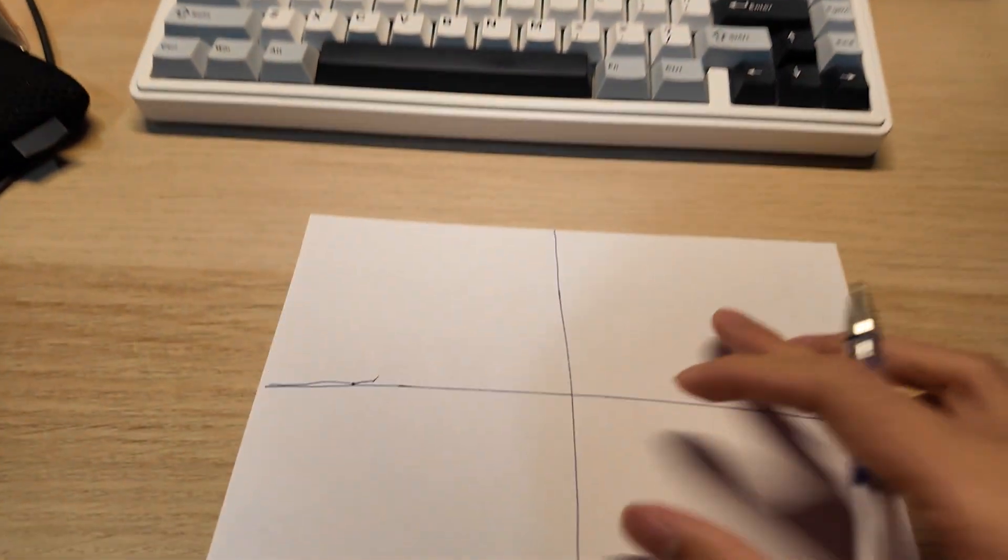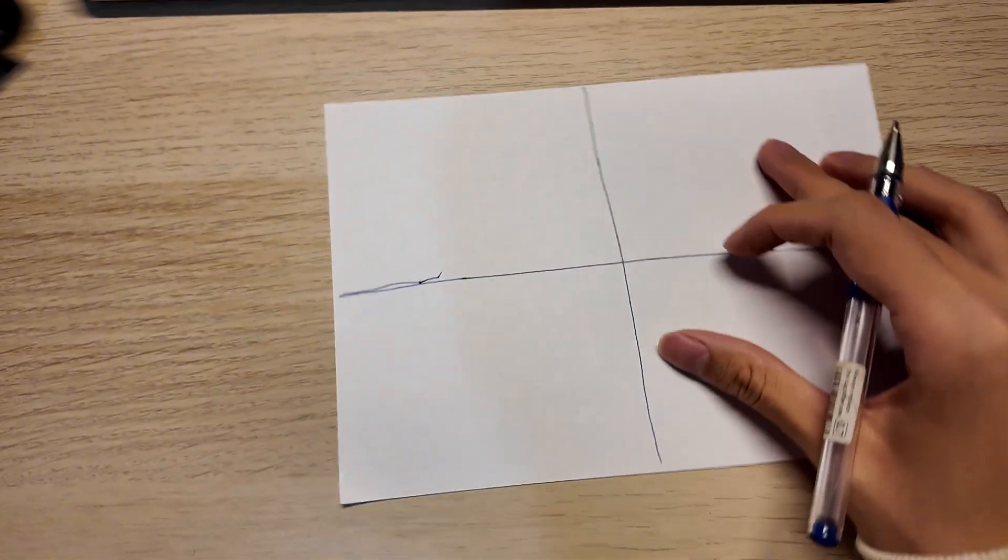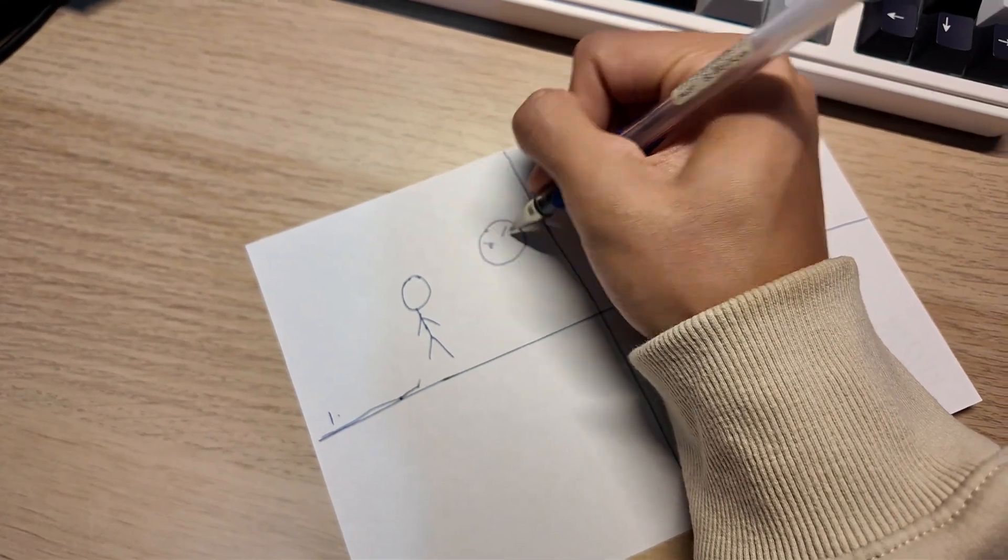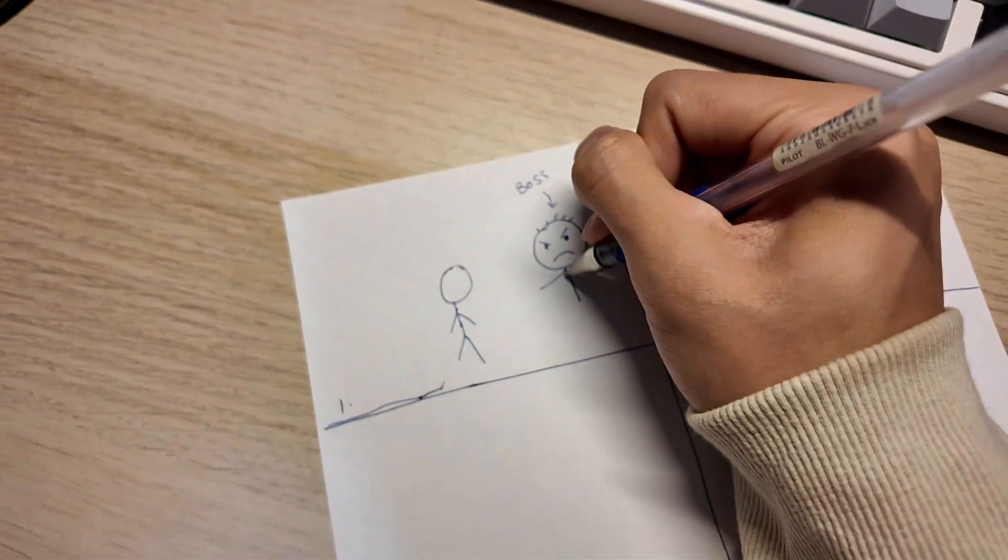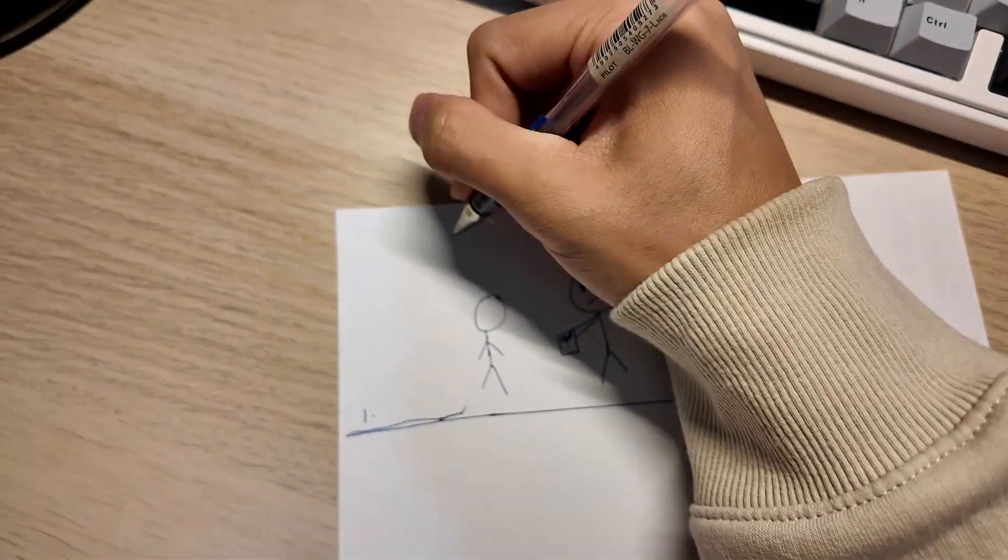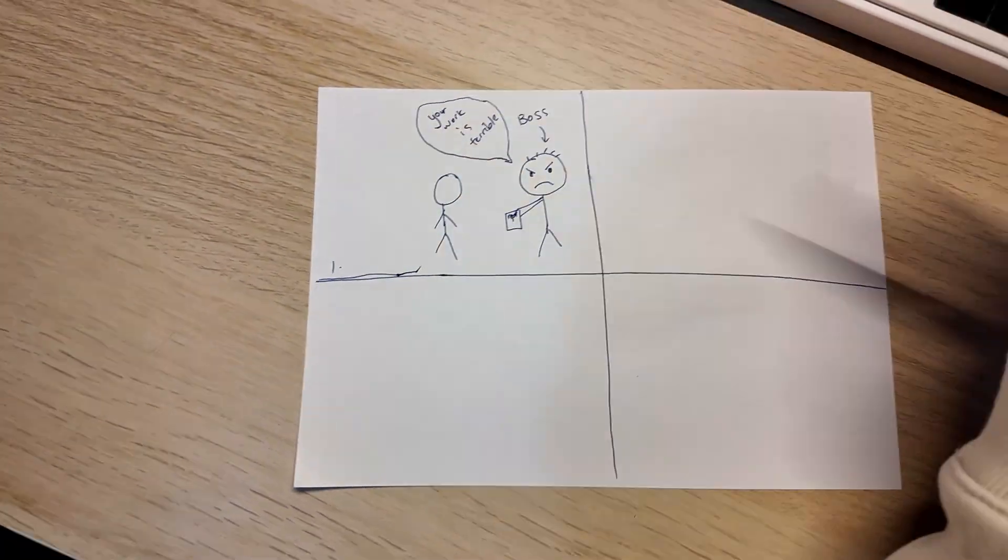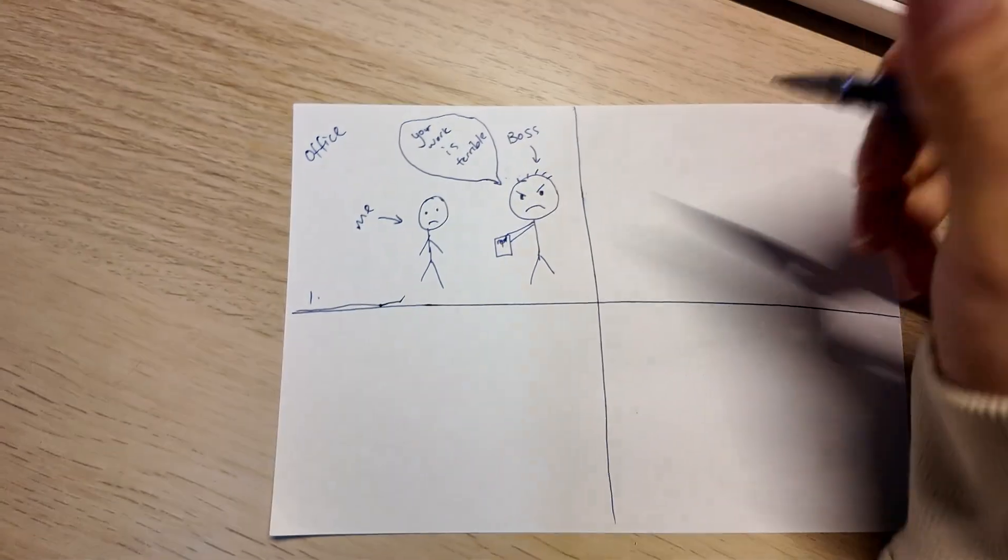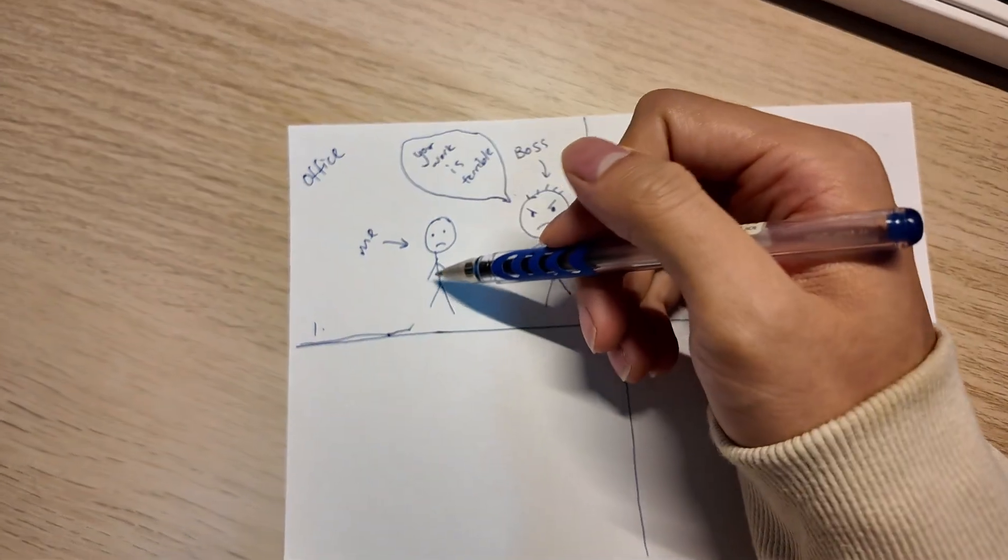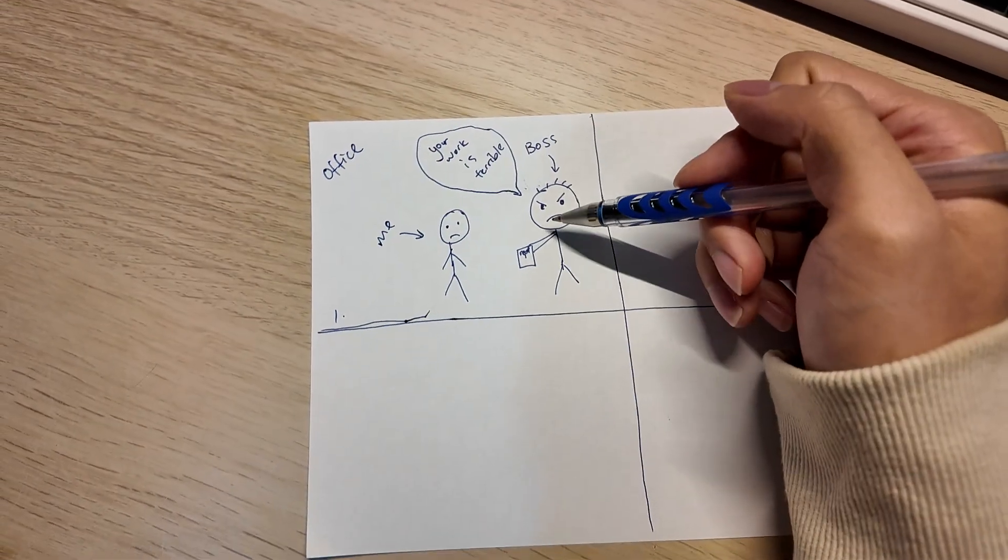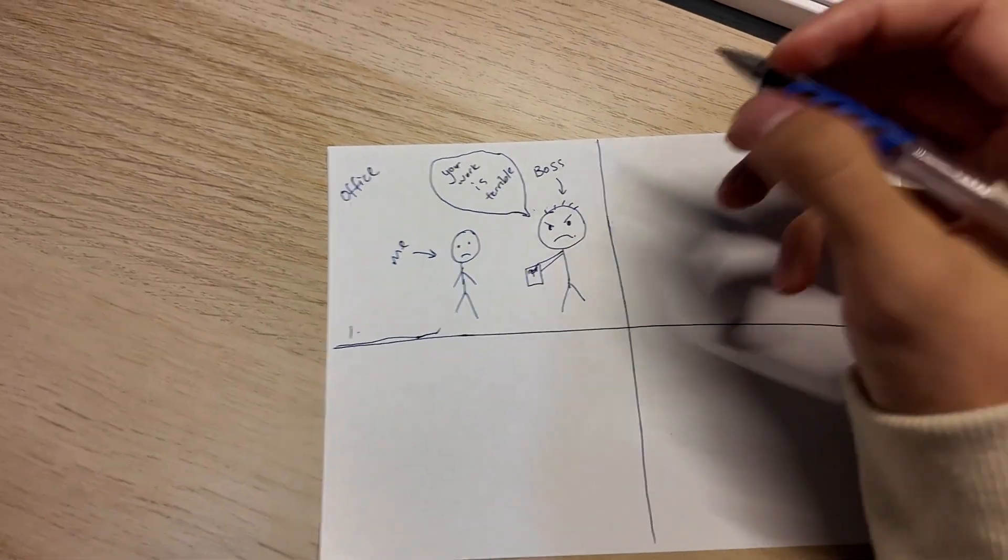Right now I'm going to separate my page into four different columns. I'm going to introduce my character - this is my boss, this is me, and my boss says my work is terrible, so I'm a bit sad.